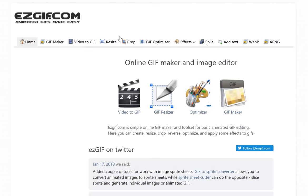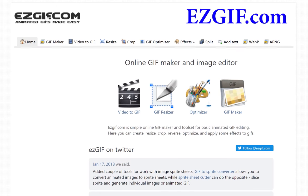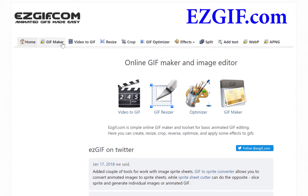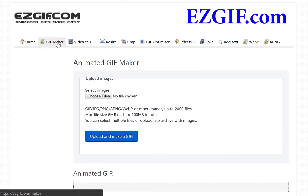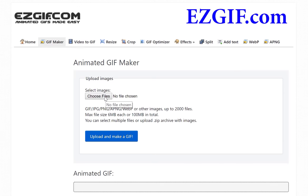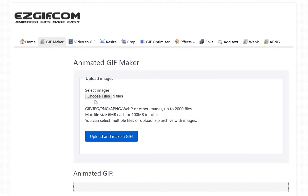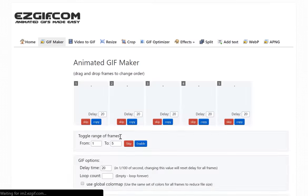You can come to this site called ezgif.com and click on GIF Maker and click on Choose Files. Once you've chosen your files, click on Upload and Make a GIF.